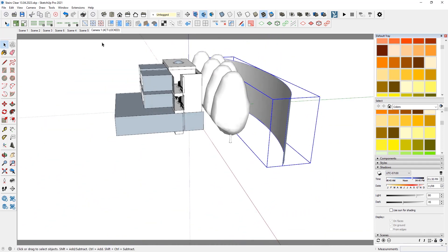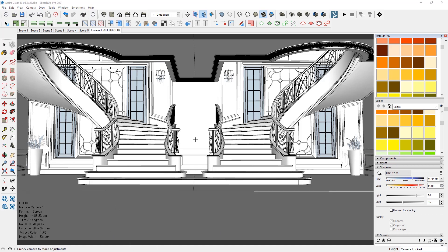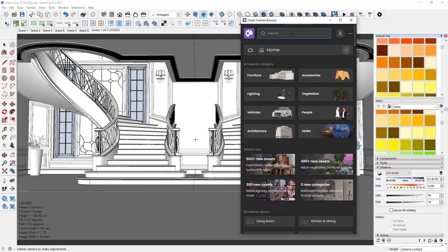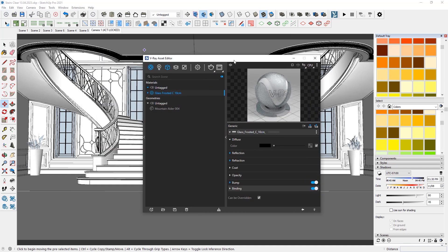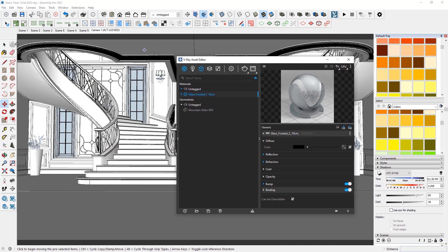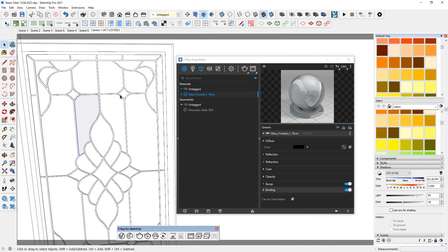I also added some surfaces for the background. Now what we need to do — before we start the first render to check the preview — we need to apply some materials for the glasses, and then we need to turn off the material override option. So let's go to the Cosmo browser and search for frosted glass. I will import it to the material. Now we have it in the V-Ray asset editor and now we can go to the glass and apply the material.